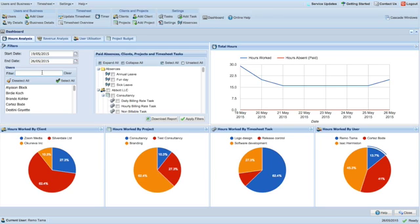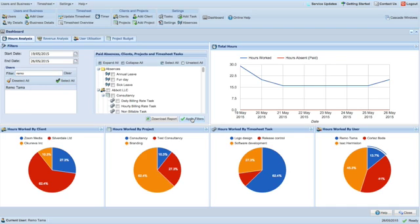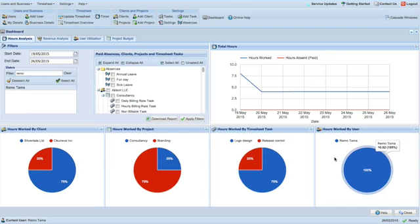You can change the report criteria by changing the filters, such as generating the report for one user or multiple users. You can also download a CSV copy of the Hours Analysis report.